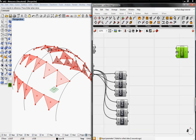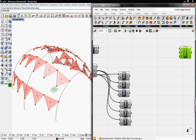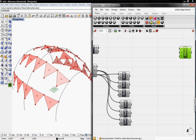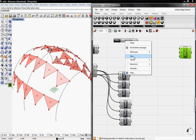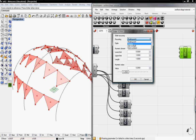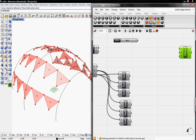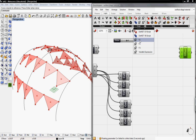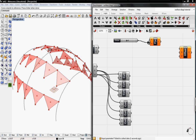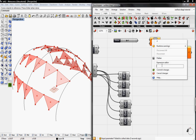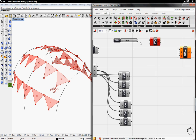The offset component asks for the curve to offset, the distance, and the plane. I'll deal with the distance first by going to Slider and grabbing a Slider. I'll edit it from floating point to integers with an upper limit of 12 and a value of 4. Then I'll go to Logic, Script, and grab a one-variable expression to convert this into inches: negative x over 12. This will go into D.